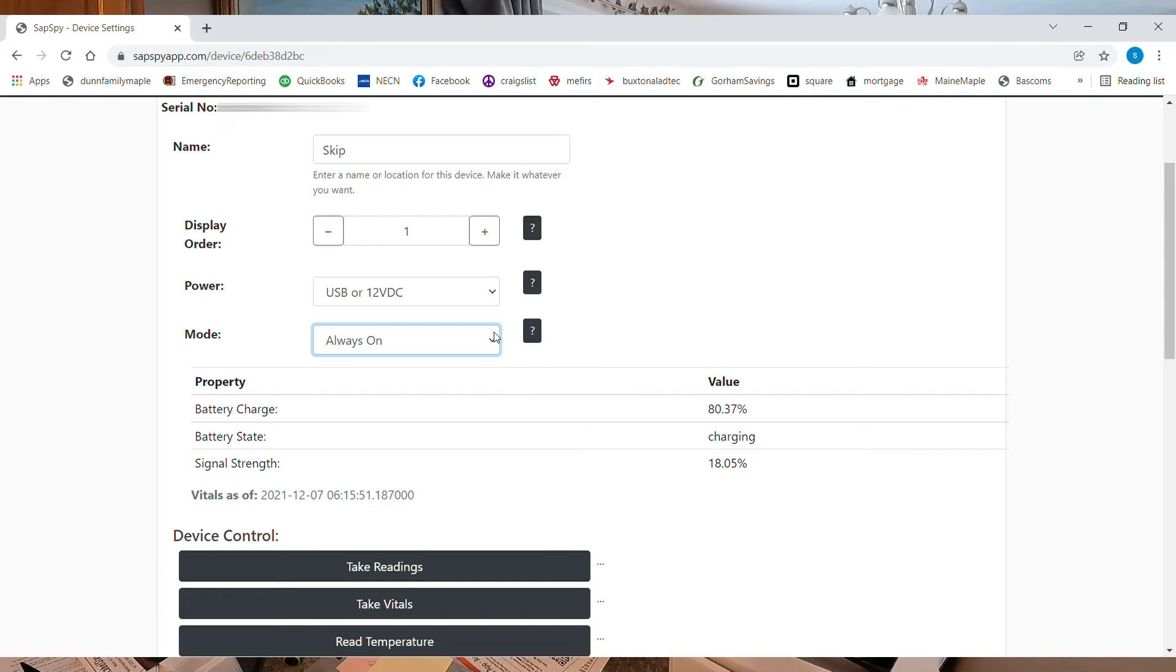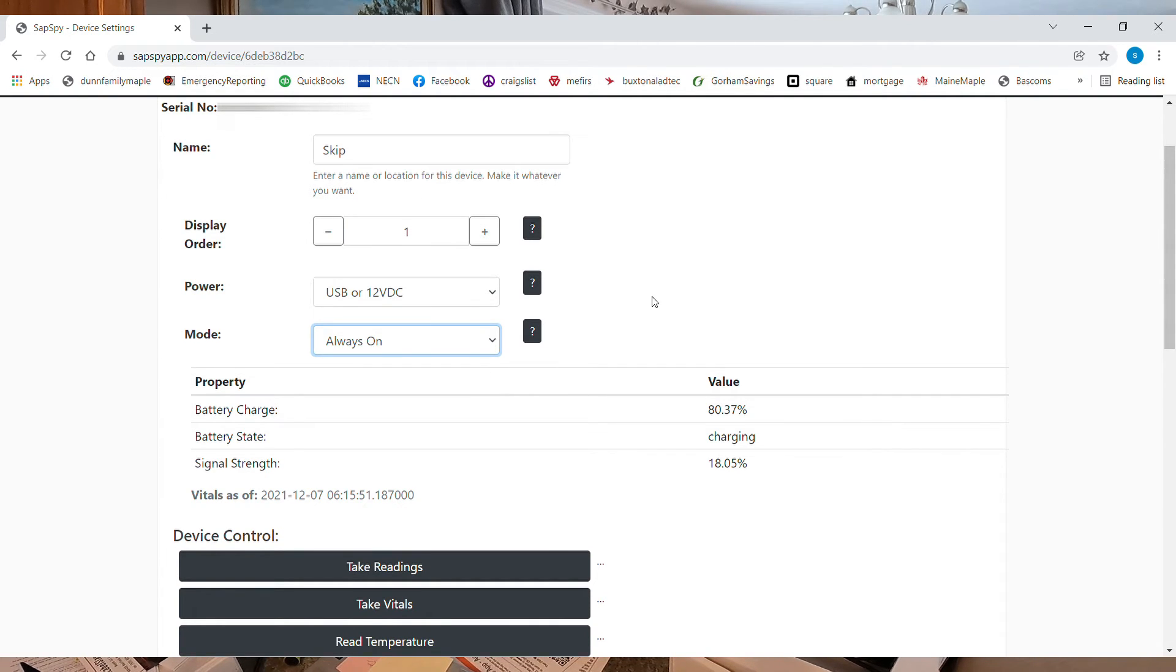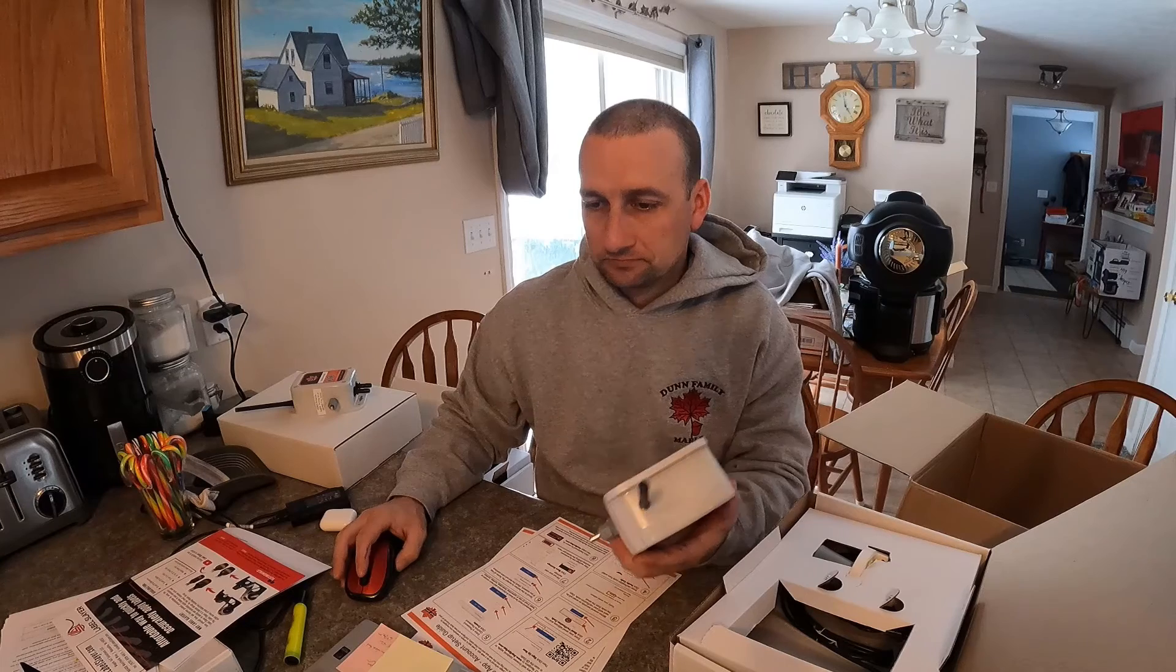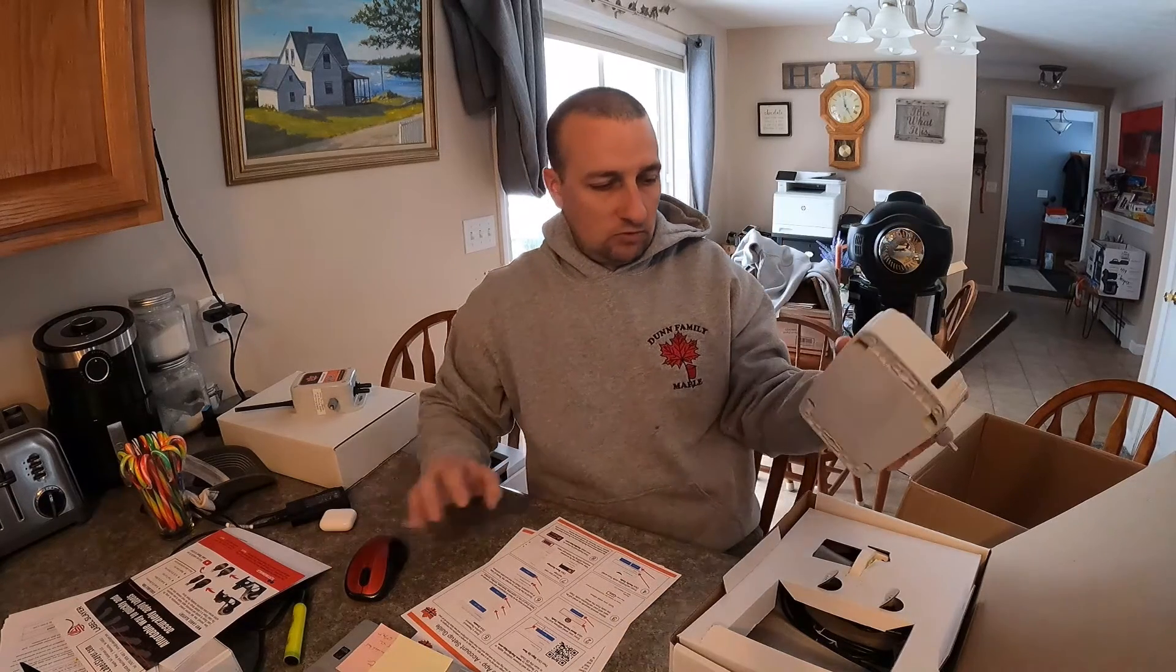So the mode, it's always going to be on because we have power on this one.